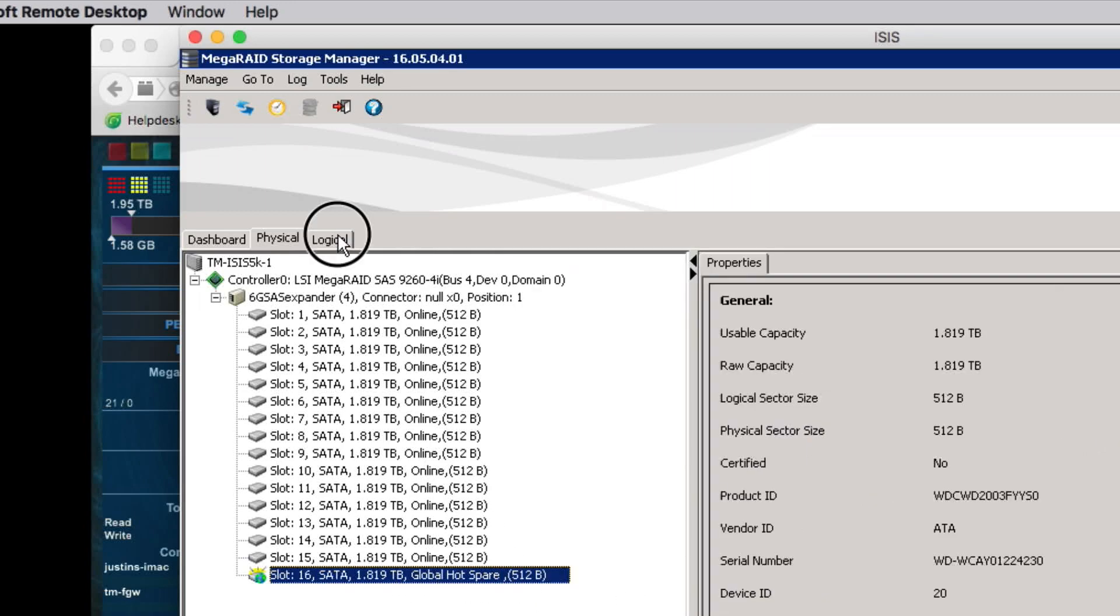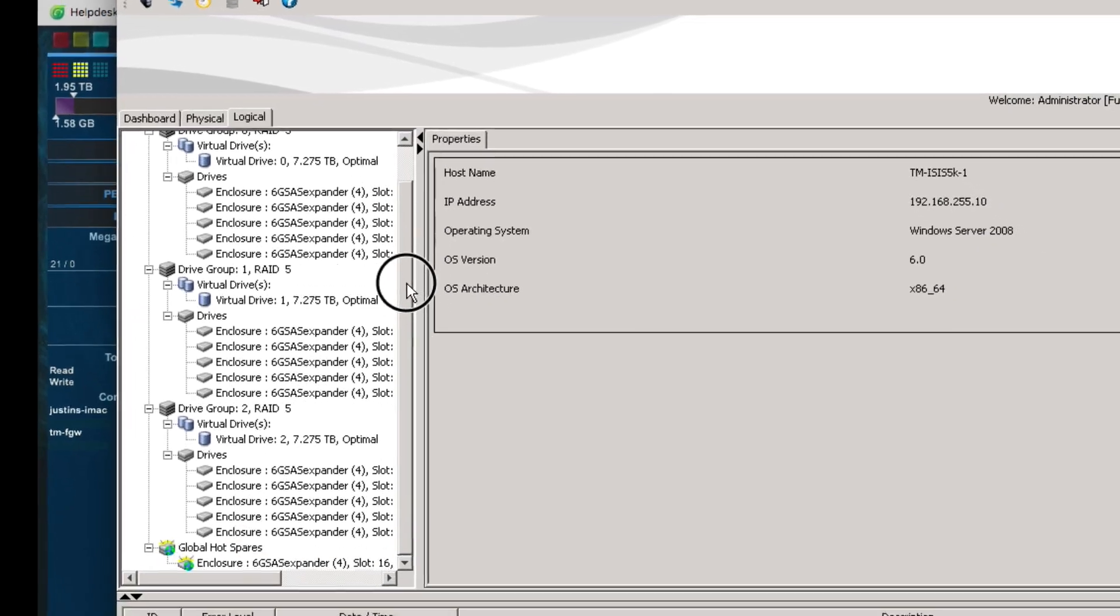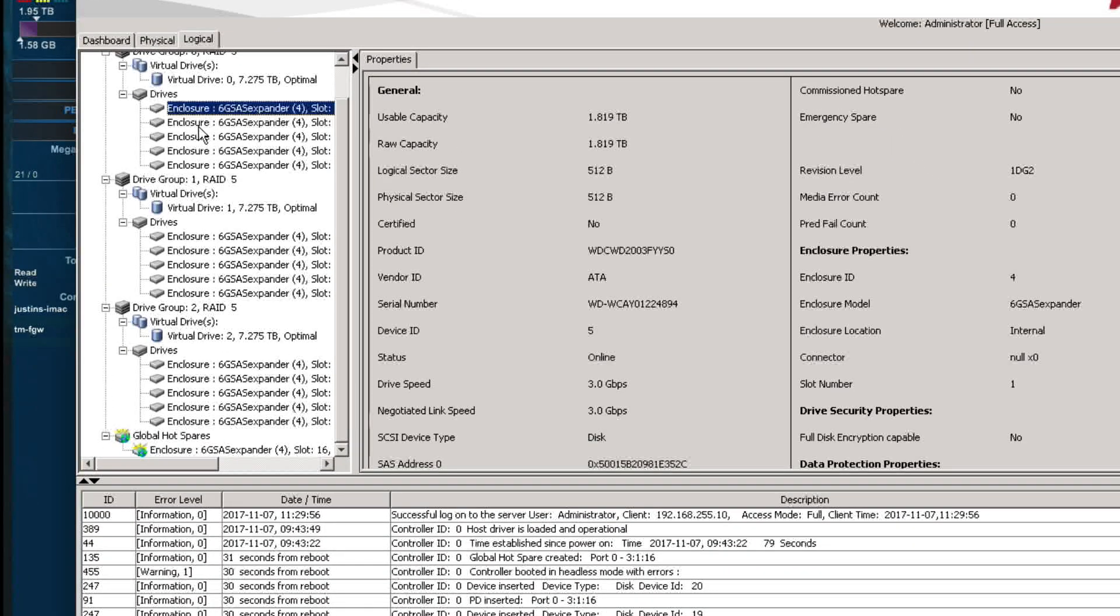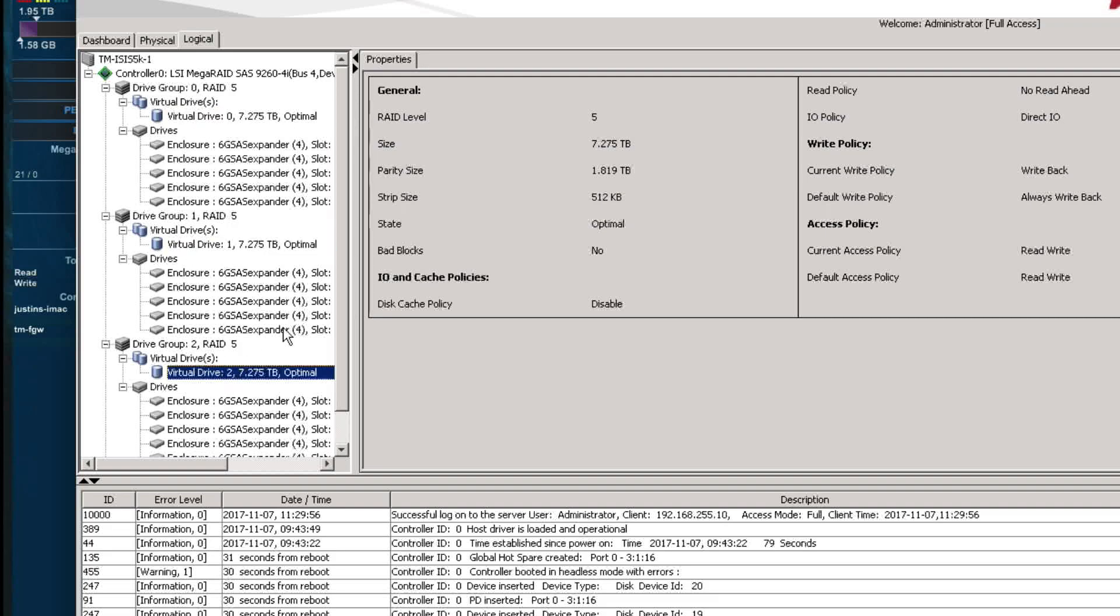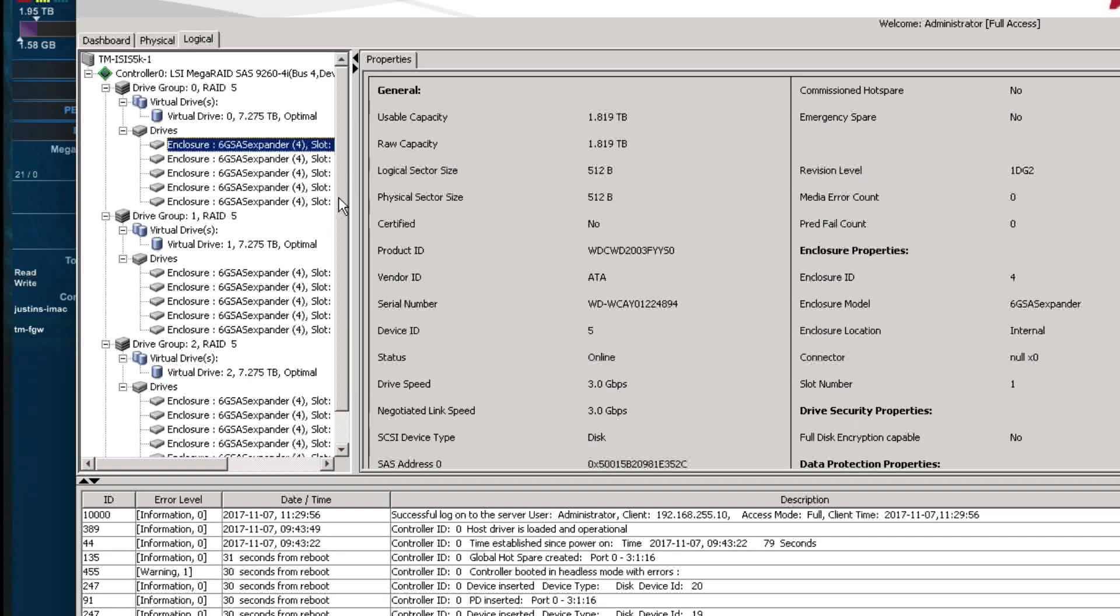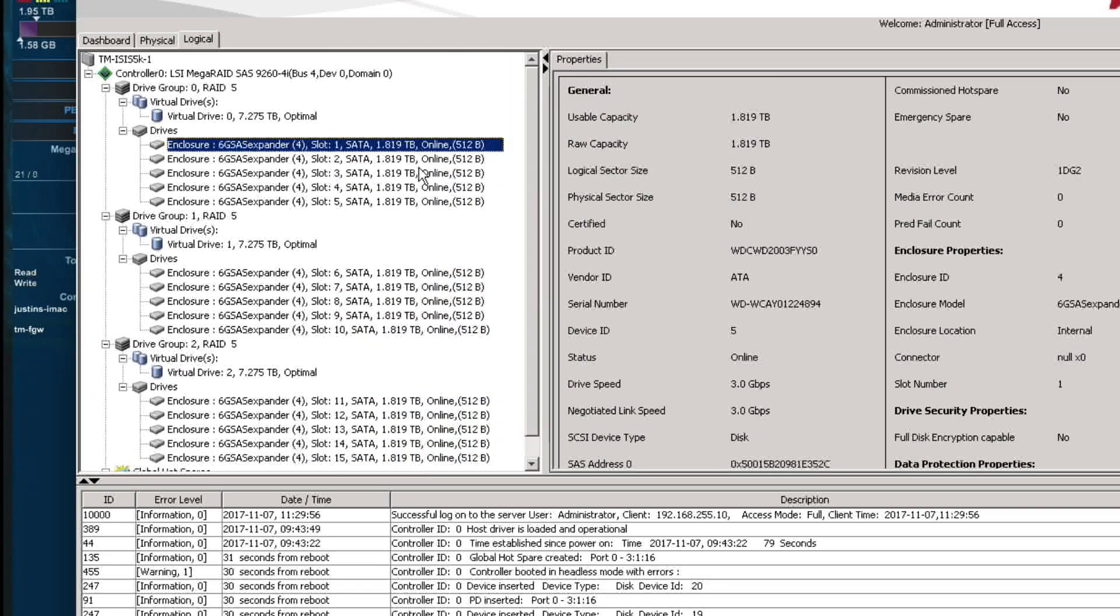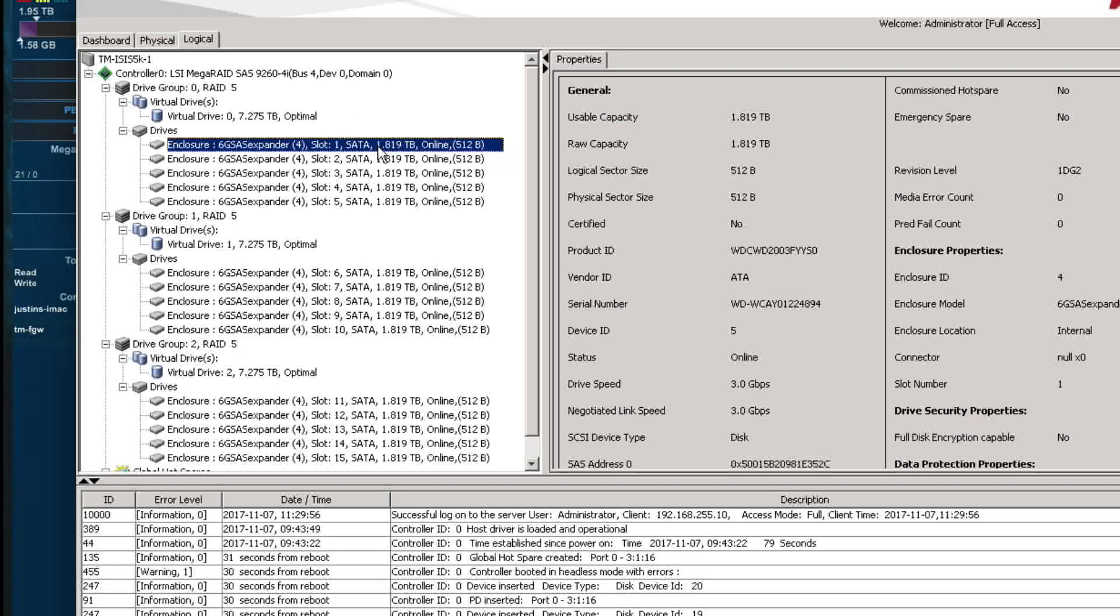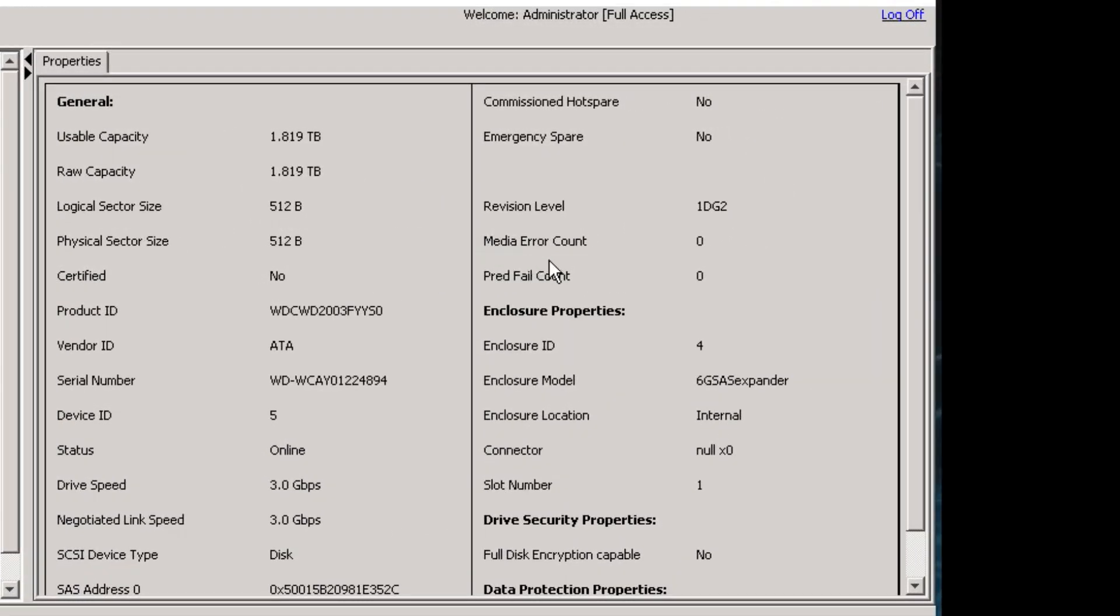But this is a good way you can check, does it see all 16 slots? Does it see your global hot spare within the system? And it should. So under the logical, I like the logical view simply because it does kind of split them out into the virtual disks. So here we see that there are three of those virtual disks: zero, one, and two. They're all optimal. And what you want to do is just come down through here and just take a look at each disk. And over here in the right-hand pane, you're looking for media error count.